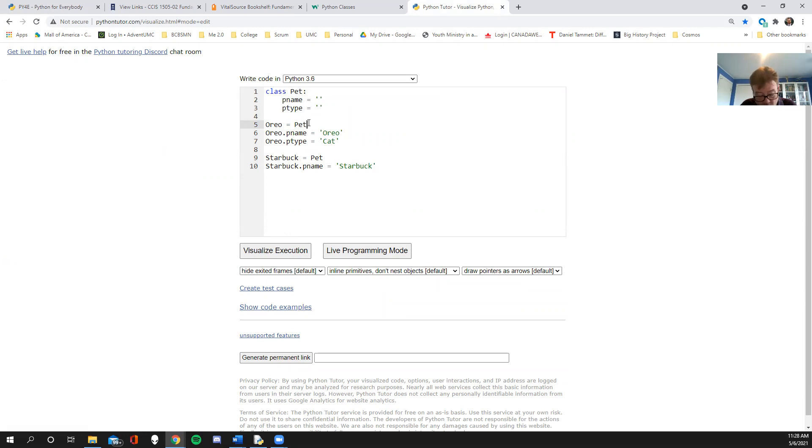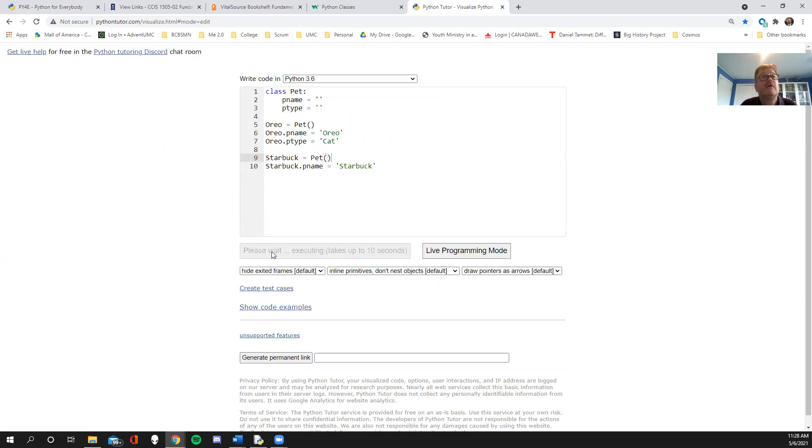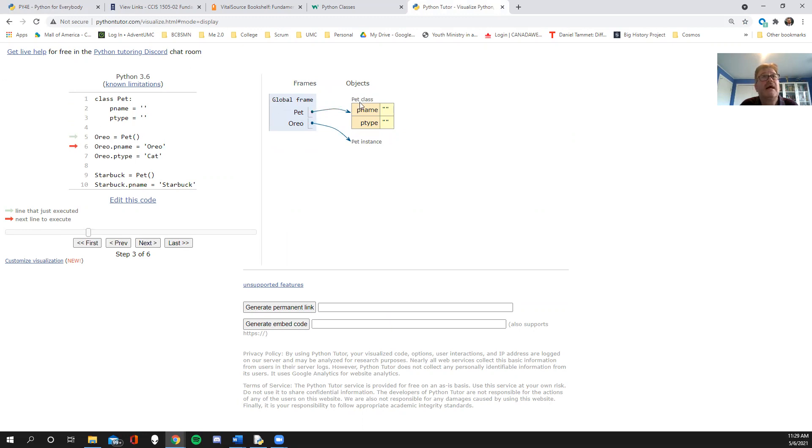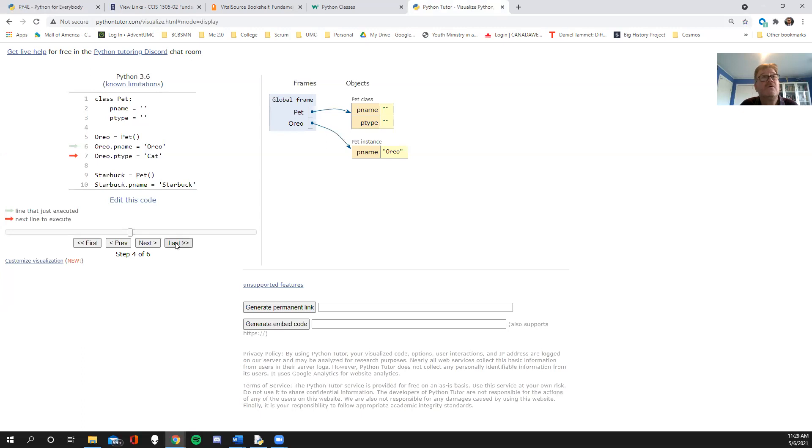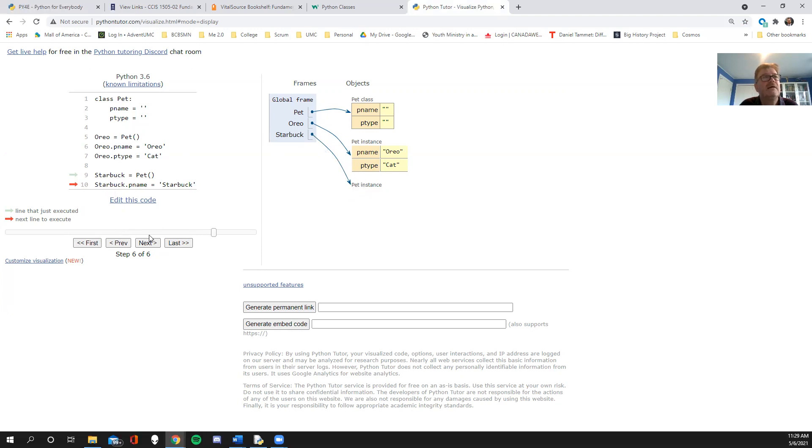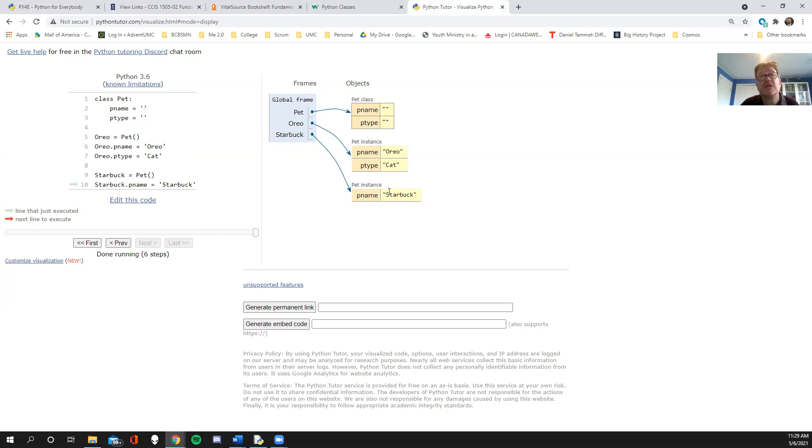To do that, we are going to just shift it a little bit. What happened there? Oreo is no longer now a class. It's an instance of the class. As we go next, that instance has Oreo. That instance has cat. And then as we go, Starbuck gets created as an instance. And Starbuck now has a name. So we now have two instances or two objects that are of this class.